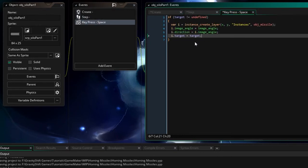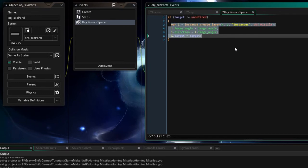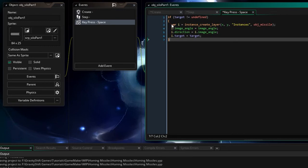i dot target is now going to equal the target of the silo part one which was worked out in the step event. Simple as that. So we could spam space and these newly created missiles will fly towards their target but only the target that was set when they were created. If I click a different UFO while spamming space bar they'll get to a point where the target will be updated and all new missiles will then go to the new target and they'll keep following the target until we tell them not to.